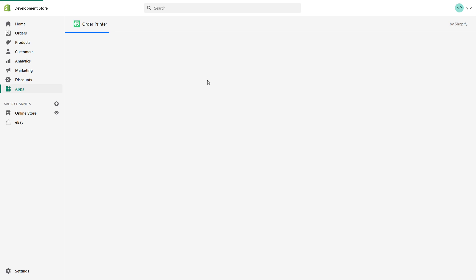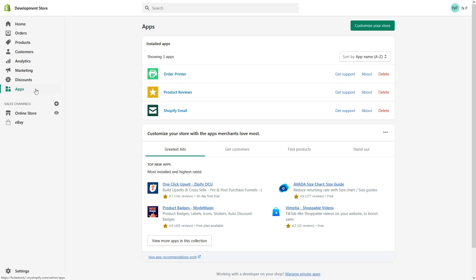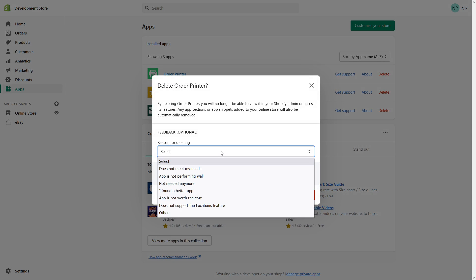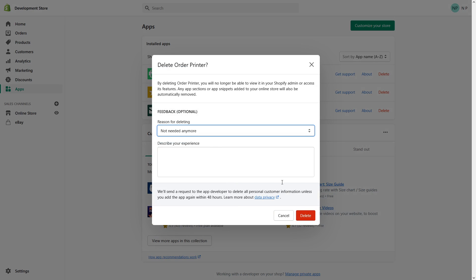Now the question is, how do you uninstall an application? Very simple. You go to app store and then click the Delete button. Let's do it like this. I'll select the reason 'not need it anymore' and delete.